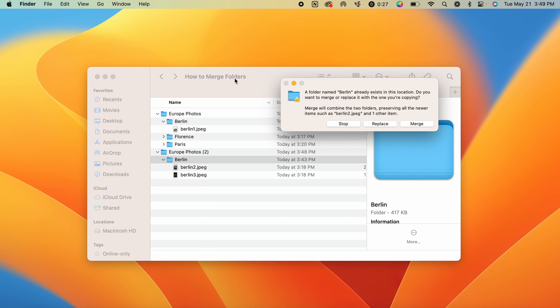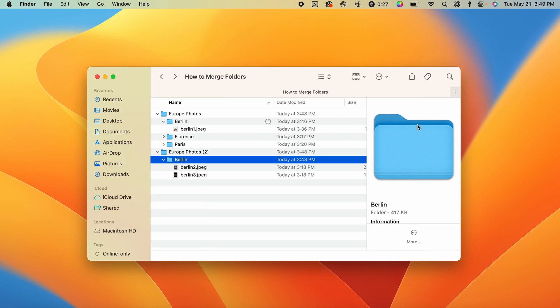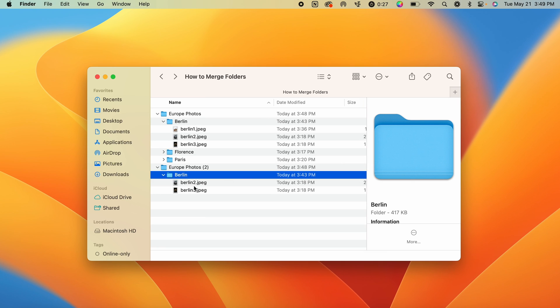Now it will give us the option to merge these files. When we do this, that Berlin image 2 and Berlin image 3 will be moved into the correct folder.